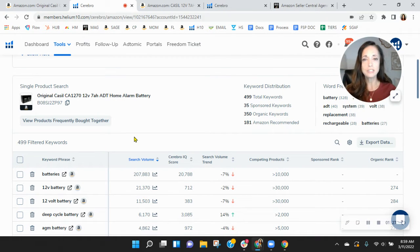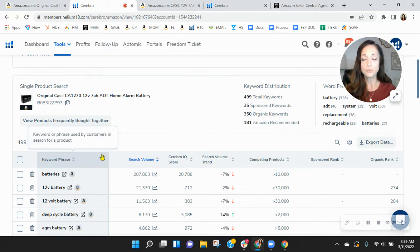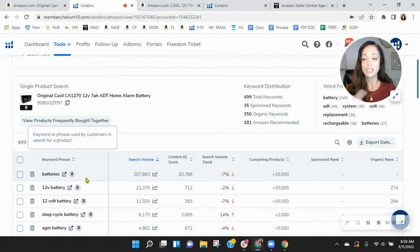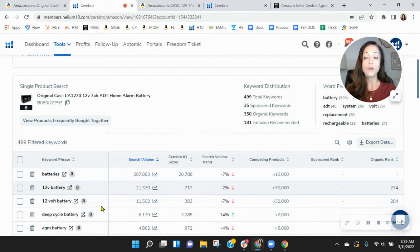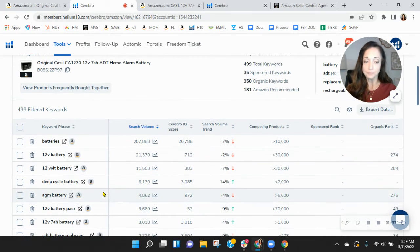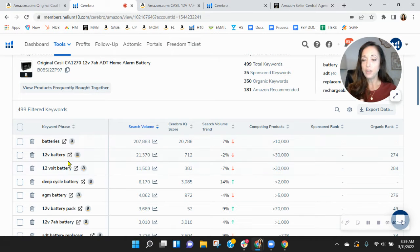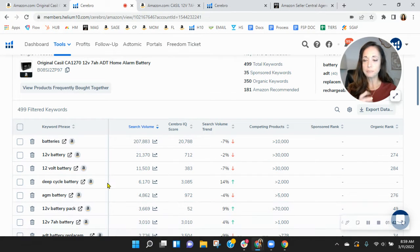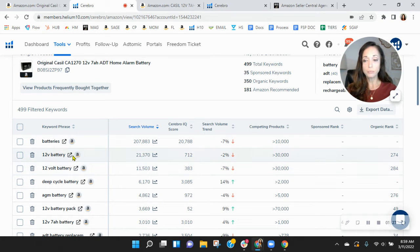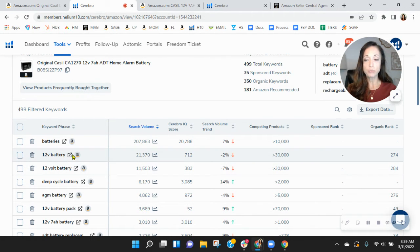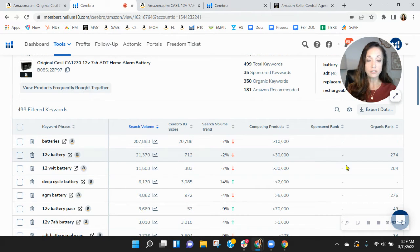I've sorted these keywords by the most frequently used this month. And you see batteries come up first and then 12V battery. And I'm familiar with batteries. I know that sometimes you've got to look at the different amps and things like that. However, most consumers are entering in just 12V or 12V battery because you're getting 21,000.